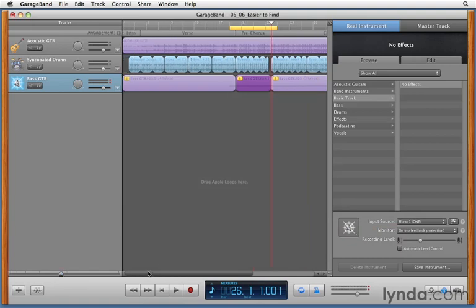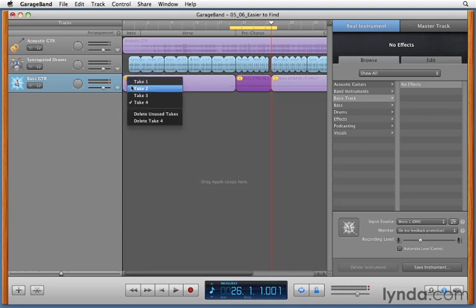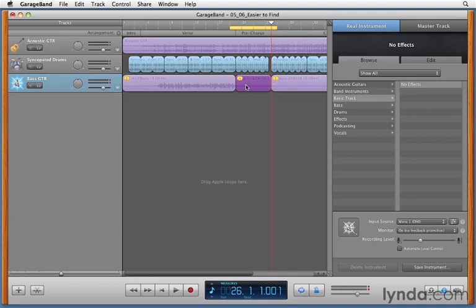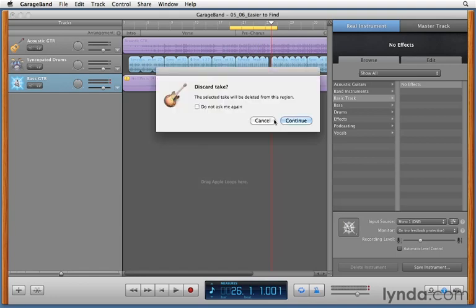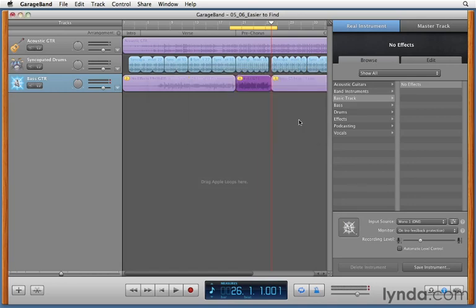There's no such thing as take four up here, because I didn't even play anything there. So I'm going to go ahead and switch back to take two. I know that's the one I wanted to use. Take four is that tiny little tag of a cycle region when I came back around and it started almost trying to record again. So that's not even a real take. In fact, we could even go delete take four and get rid of that from the list entirely. Selected take will be deleted from the region, absolutely. Goodbye. And there's my take three.